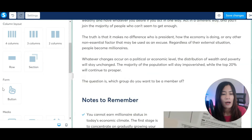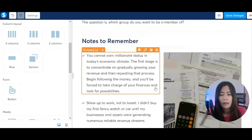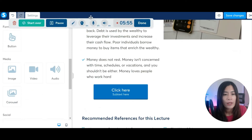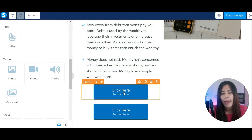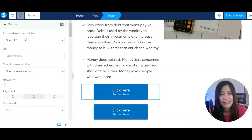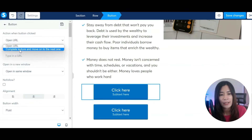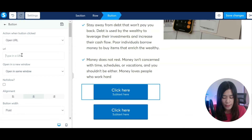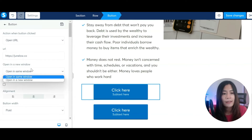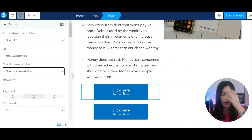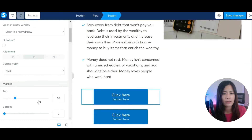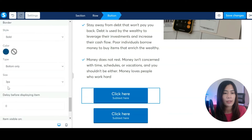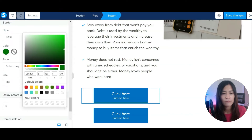Another element you'll use quite a lot is Button. You can drag and drop the button onto the page, then double-click it to decide what it will do. The button can either complete the lecture and move on to the next, or open a new URL — just type in the URL where you want them to go and set it to open in a new window.